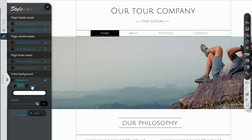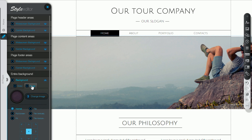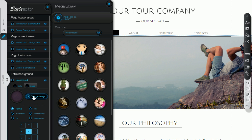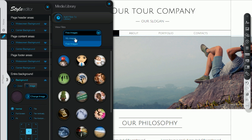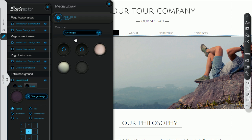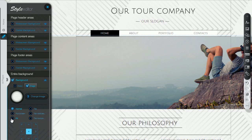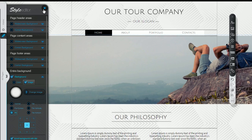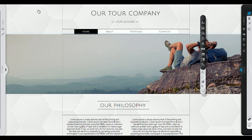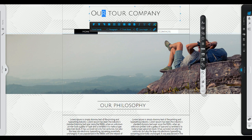The first thing you can do is change your background from the style editor on the left. Then you can change the title to your business's name.